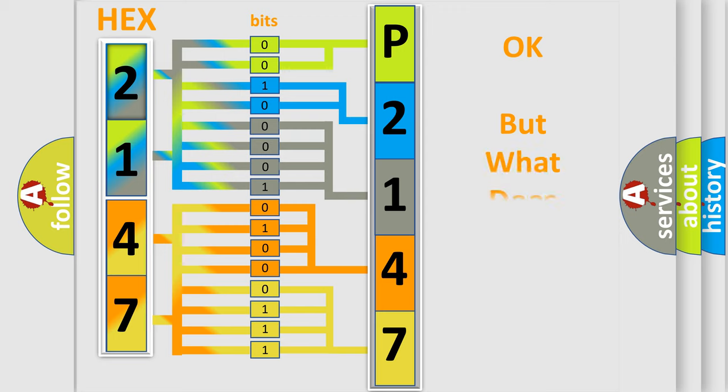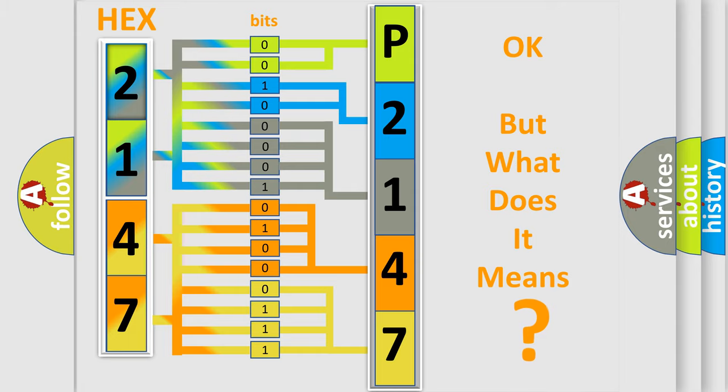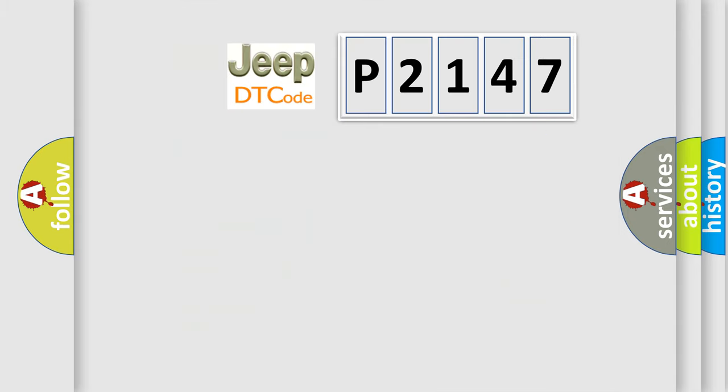The number itself does not make sense to us if we cannot assign information about what it actually expresses. So, what does the Diagnostic Trouble Code P2147 interpret specifically for Jeep car manufacturers?